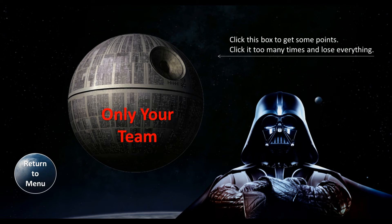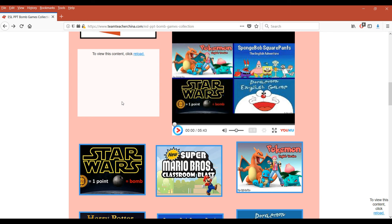There are also screens for losing all your points when you see a Death Star straight up. That was our quick walkthrough of the Star Wars PPT game. Please consider liking and subscribing to our channel, and remember to check out our website or the WayGoop forum to download your copy of the PPT for this Star Wars game.